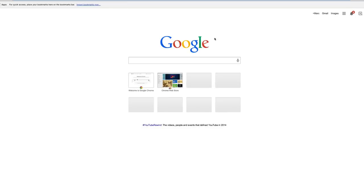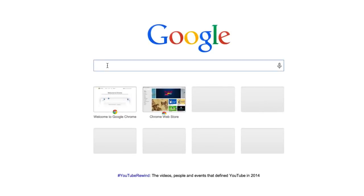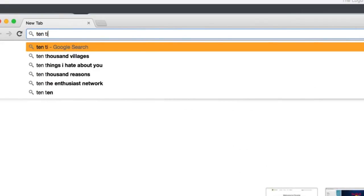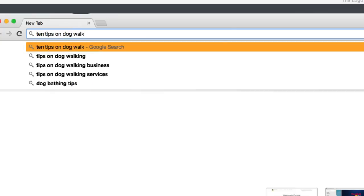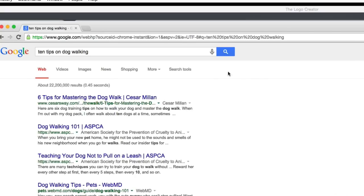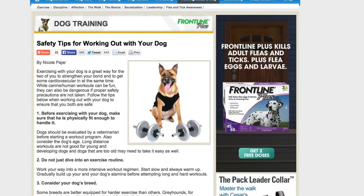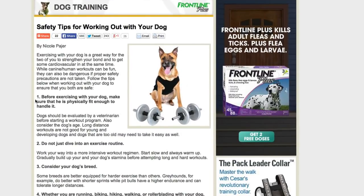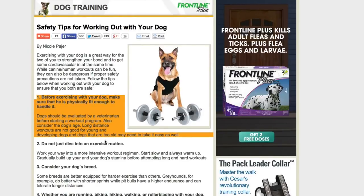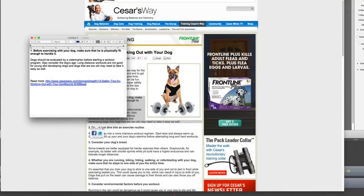So we're going to hop over to our friend Google — Google is our buddy — and we're going to look up 10 tips on dog walking. There are lots of websites, like Cesar Milan, a very well-known dog trainer. The idea is to get 10 different tips from 10 different websites. Since your business is potentially a dog walking business, you're an expert in it, so you know what to look for. Let's grab the first tip from Cesar Milan and copy it and paste it into a notepad application.